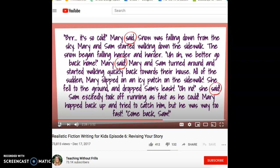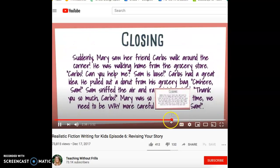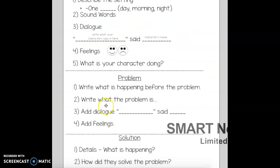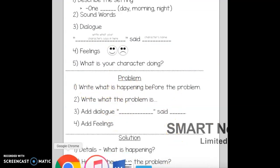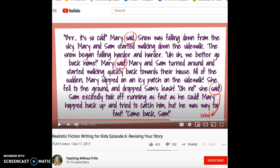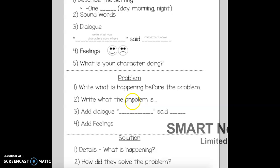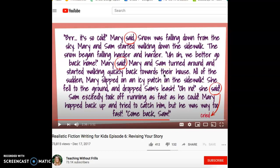When she dropped the leash, she didn't just say 'oh no' — how about 'oh no, she cried'? That's better. Now this is the middle — this is where the problem is. What is happening just before the problem? She was walking Sam on the sidewalk and snow started coming down. Then she slipped — there's the problem. She fell down and dropped Sam's leash. You see there's more dialogue, more feelings. Does she get Sam back? These are things you need to include in the middle of your story.